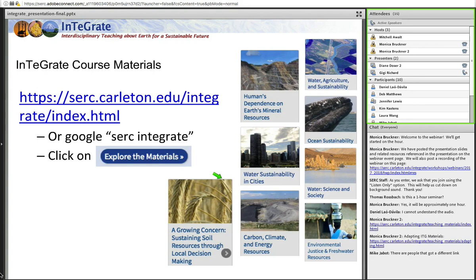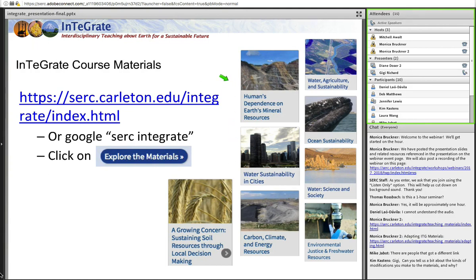We're going to dive into talking about some of these INTEGRATE course materials. I've highlighted a few of the modules and courses that are sustainability related. If you go to the INTEGRATE main page — just Google SERC INTEGRATE and it's the first hit — click on the button on the left that says 'explore the materials.' That page has all of the published modules and courses. I've highlighted a few specifically sustainability-related ones: water, water and food, oceans, mineral resources, carbon, global climate change, and soils. Most INTEGRATE materials have sustainability embedded in them even if it's not specifically in the title.